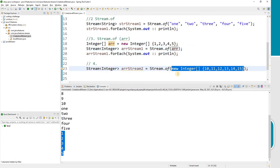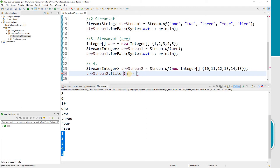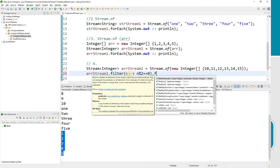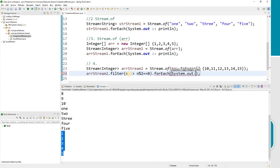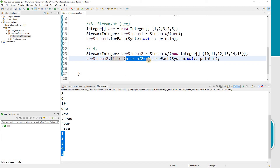Now let's apply a filter to this stream. The filter checks whether the number divided by 2 has a remainder of 0 — meaning it filters even numbers — then prints the result using System.out::println as a method reference. Let me run this.